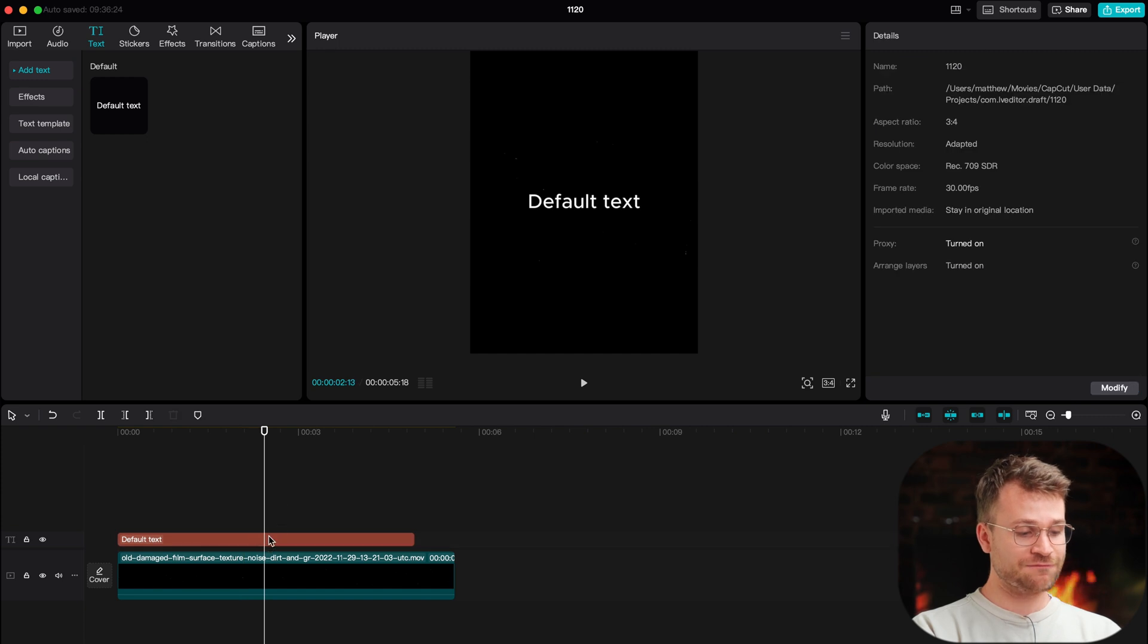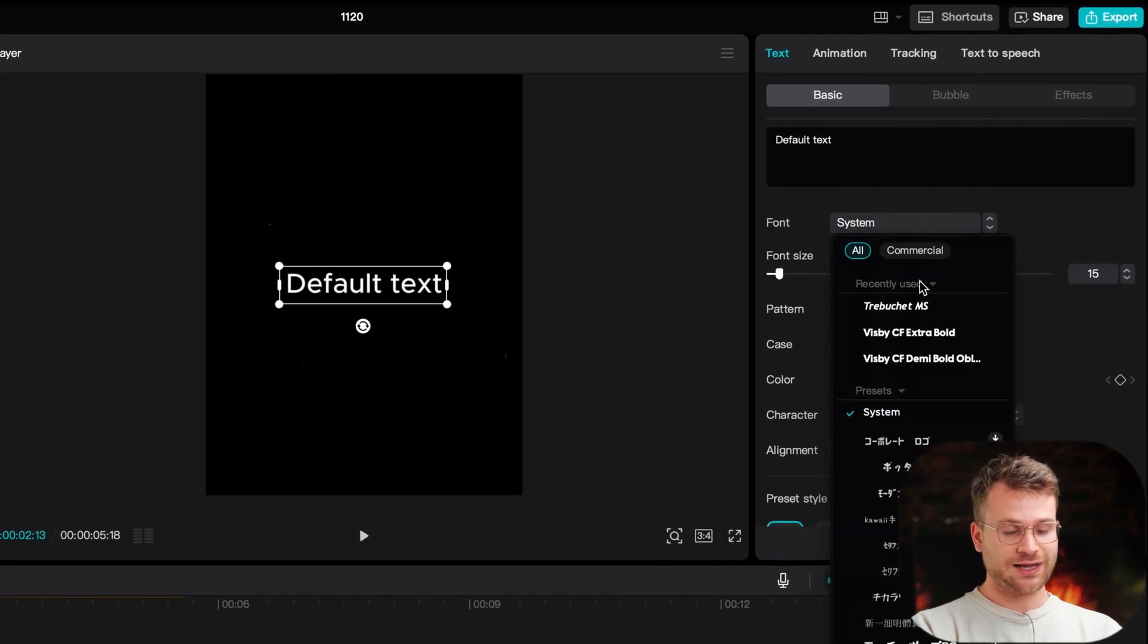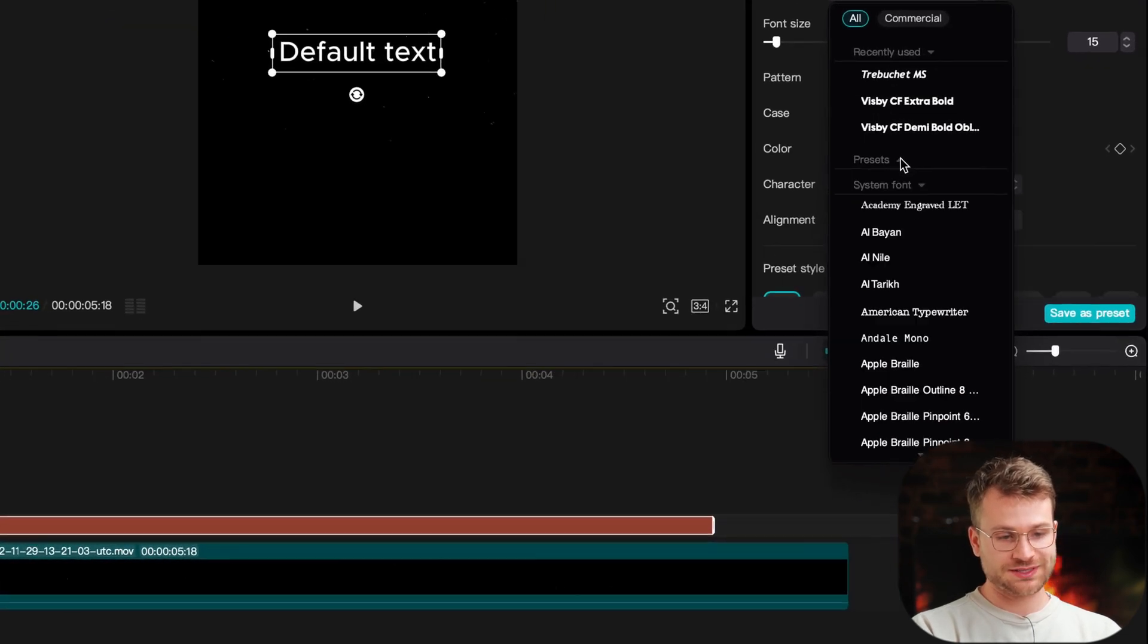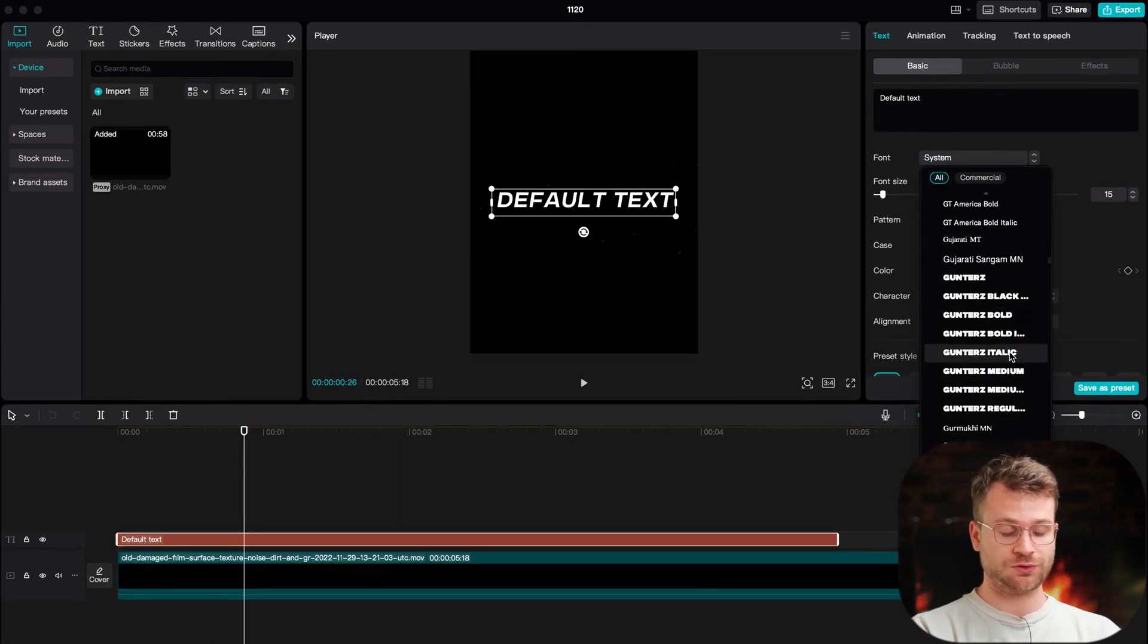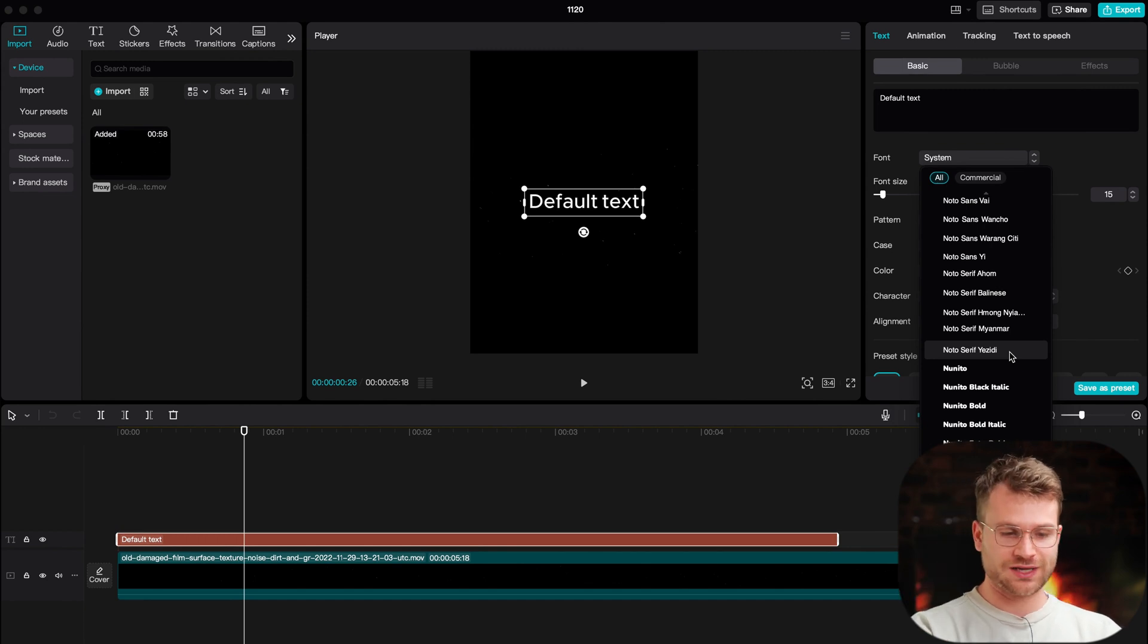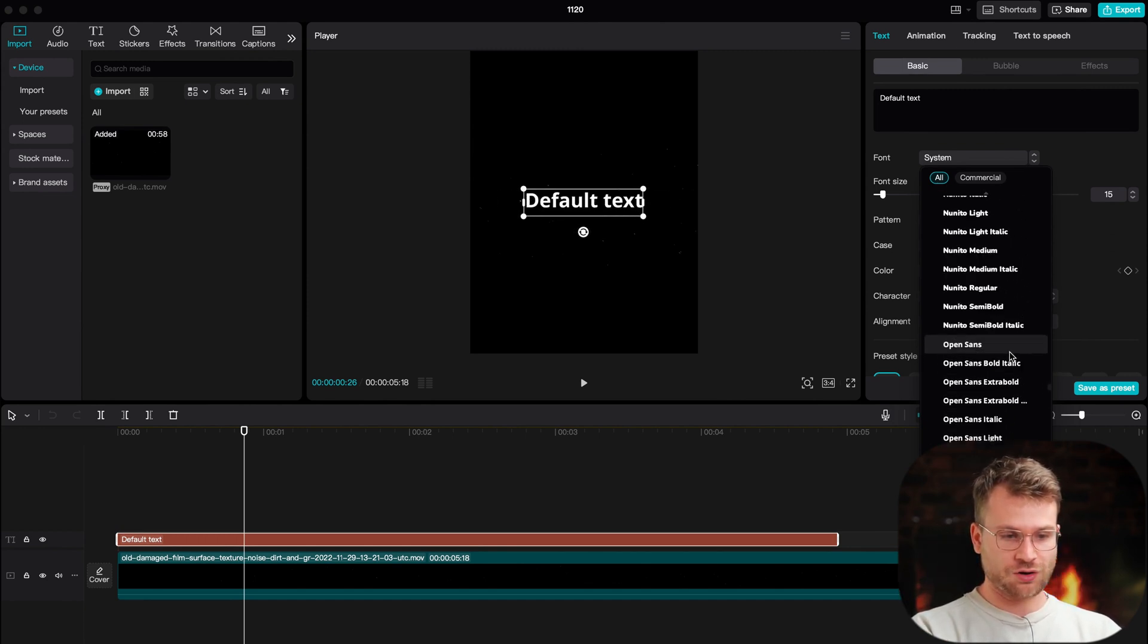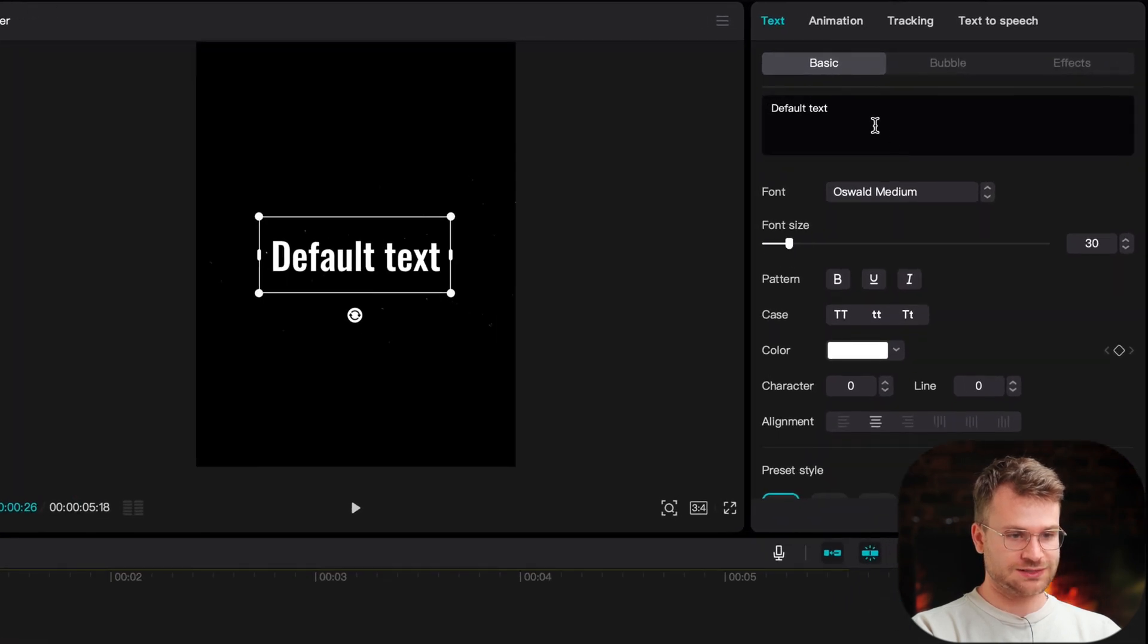Once I have my first default text layer onto the timeline, over here in the font tab under text, I can go ahead and choose a font that I really like. In CapCut, if you toggle presets up, it'll remove the CapCut preset fonts and you can find the fonts that you've installed on your computer. So I'm going to look for one and install one that has a tall kind of text because I like the way that looks. And I think if we find Oswald, I think Oswald medium looks really good.